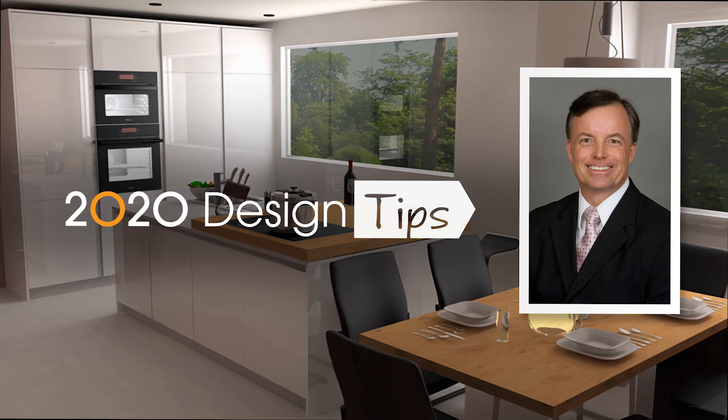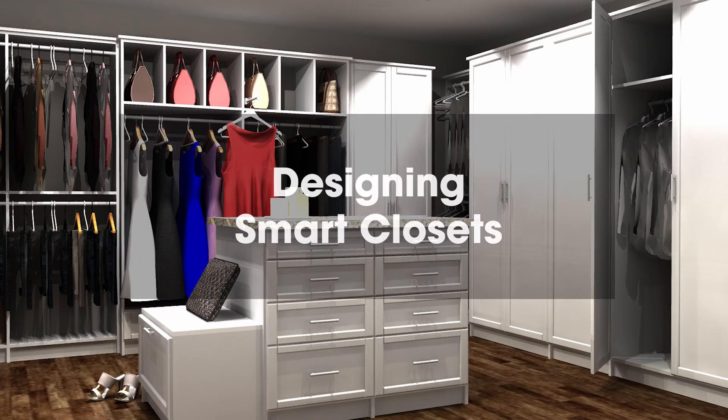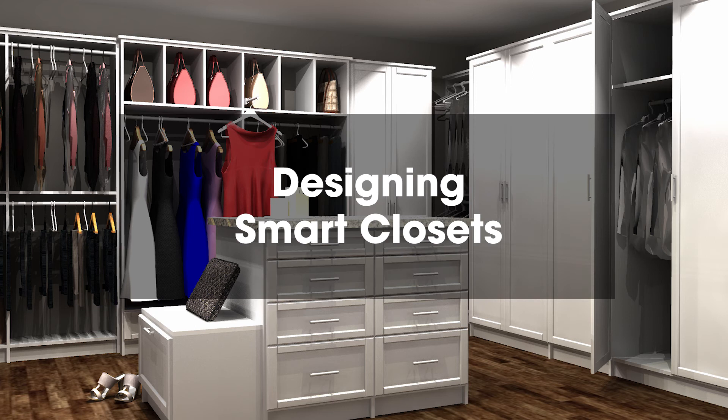Hi, this is John Morgan with the latest video tip for 2020 design. Let me show you how quick it is for you to design a closet.